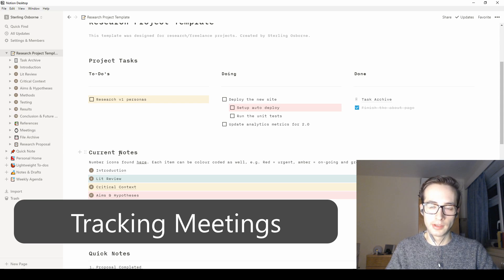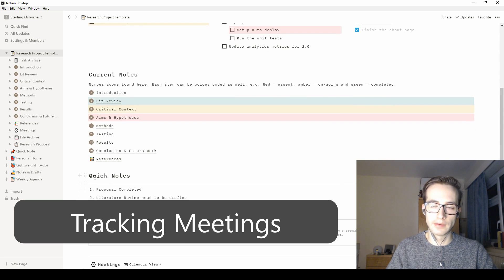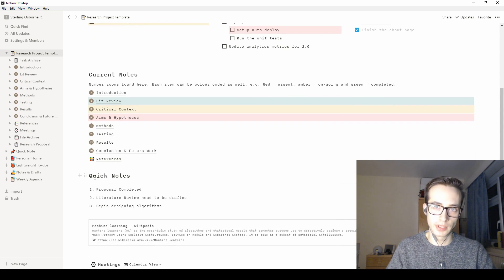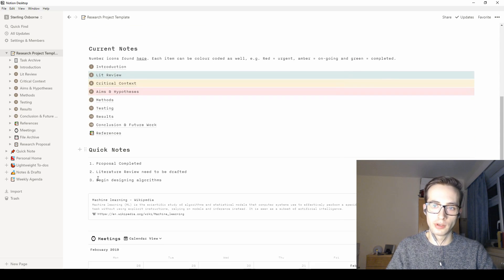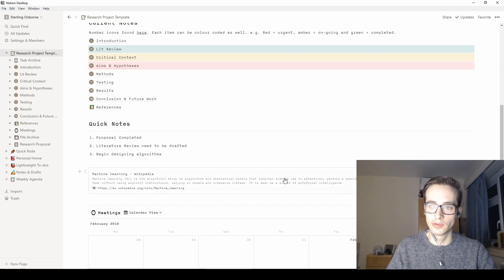And then the other thing I've managed to do with this, going back to the homepage, I have some quick notes, web links here, which also has a little preview if you want it, is to track meetings.